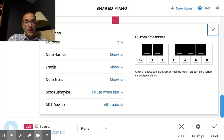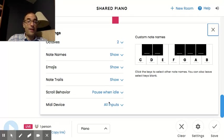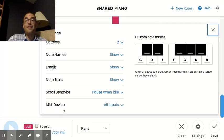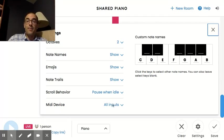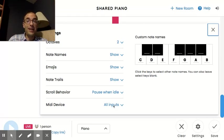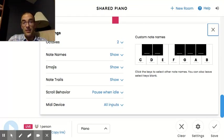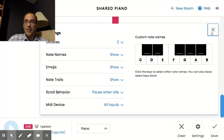Where it says scroll behavior and MIDI device, don't even worry about that, because we won't be doing anything with it. But the MIDI device is pretty cool, because you can hook up a keyboard to your computer and actually play on the shared piano with a real keyboard. So that's kind of fun actually.